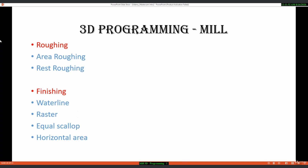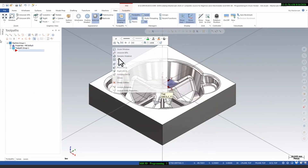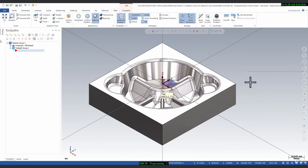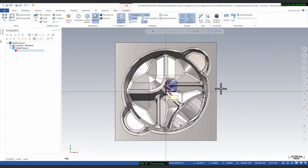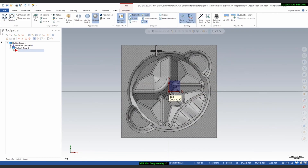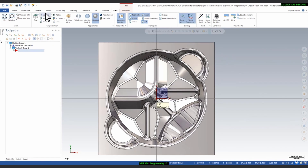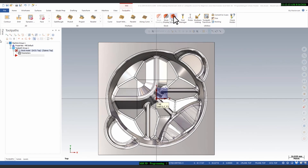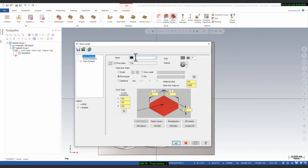Let's start. This is a 3D mold — this is a cavity. First we will create a stock model of this drawing. Go to the Toolpath tab and select Stock Model. Click on Stock Model, define the name — you can call it 'Rough Stock' — then select all solids and click OK.